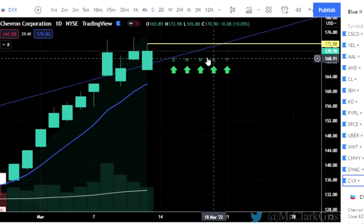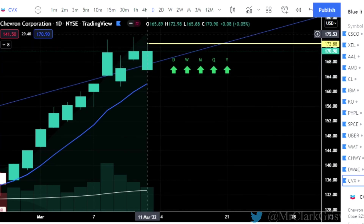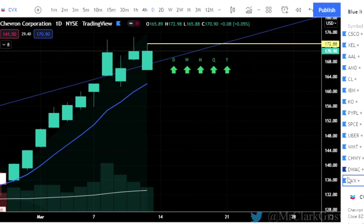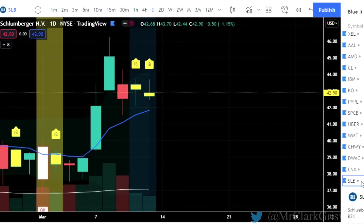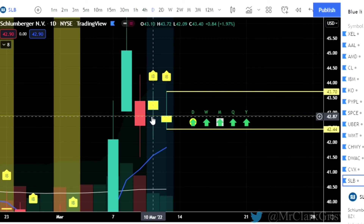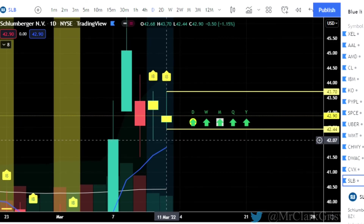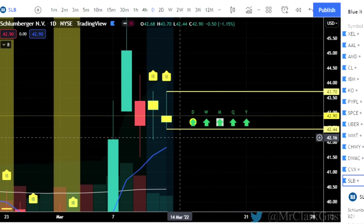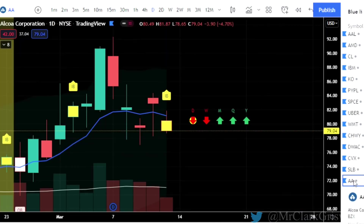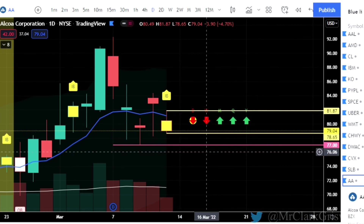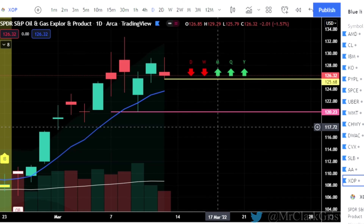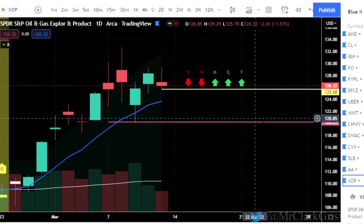CVX, Chevron Corporation — this is the opposite of a two-up that finished red. We have a two-down that finishes green. The time frame looks great here, and calls at 172.88 on CVX. SLB — nice setup. We have a two-day consolidation on SLB, two inside bars. So this thing has been coiling and getting ready to explode for the last two days. The time frame looks good, it's green. 43.70 calls, which are probable; 42.44 puts. Alcoa Corporation — inside bar, calls at 81.87, puts at 78.65. XOP, that's the Spider S&P Oil and Gas — two-up that finished red, puts at 125.68. WFC, Wells Fargo — two-down, two-up that finished red, puts at 48.43.